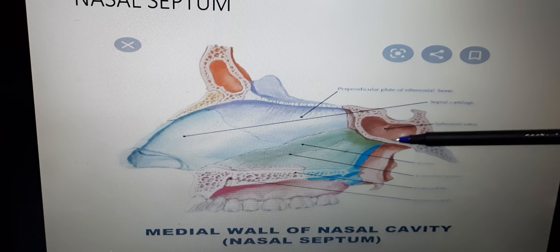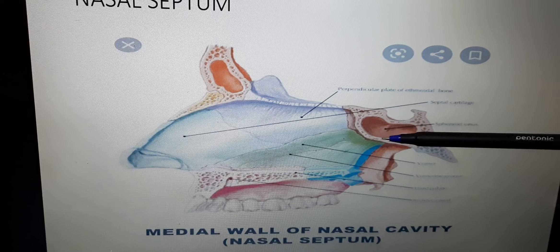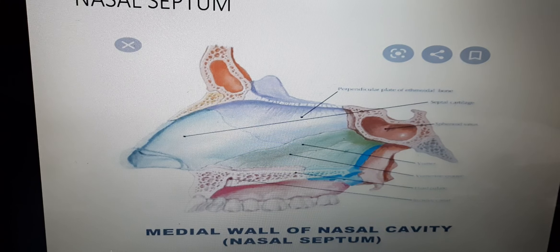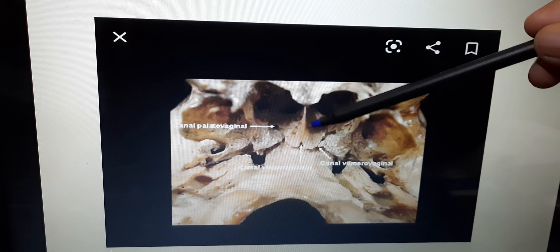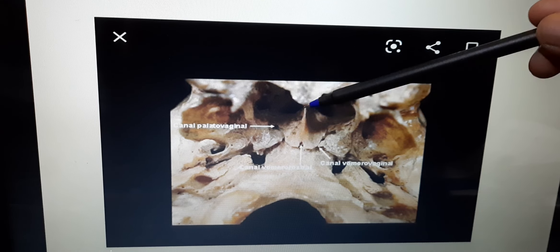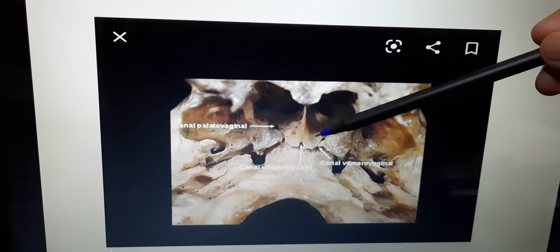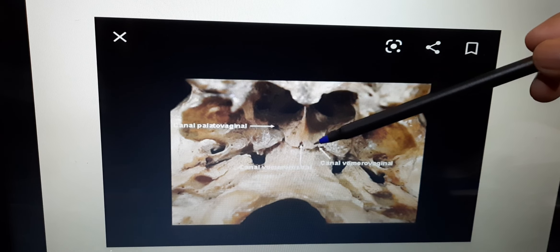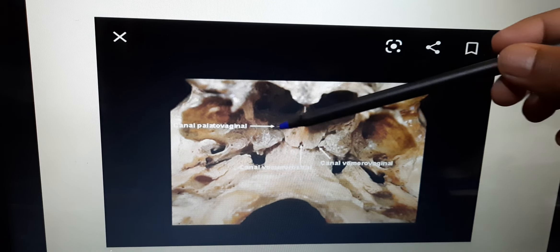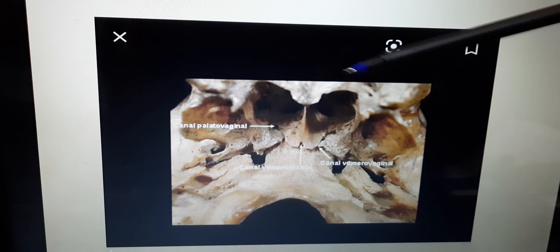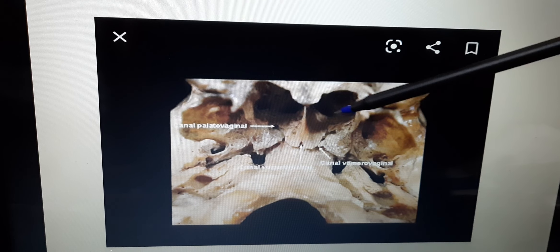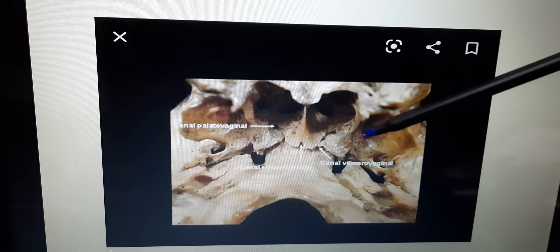Here you are seeing the frontal bone and the nasal bone. The frontal bone has a cavity — this is the frontal sinus. In the sphenoid bone, you are seeing the cavity — this is the sphenoidal sinus.